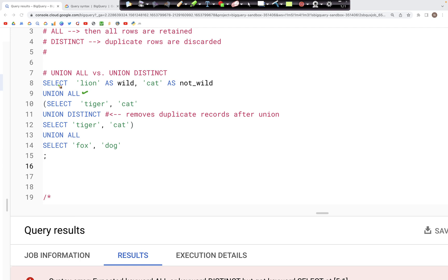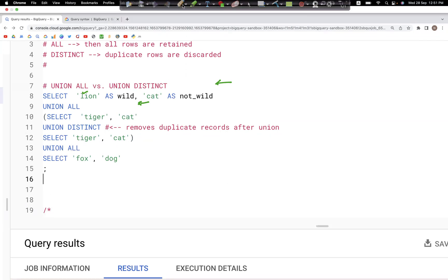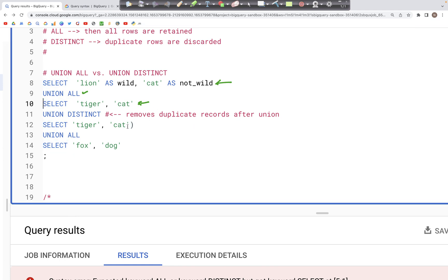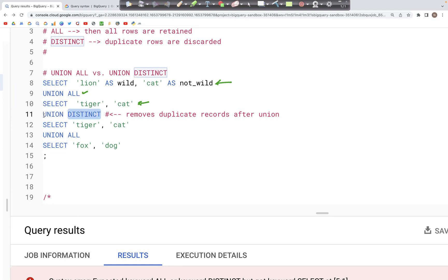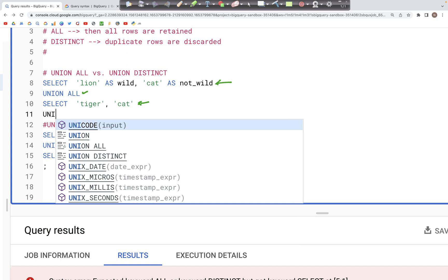What UNION ALL does is — if we have this initial data, let's say we have two columns: wild and not wild, and each column has one value: lion and cat. Similarly we have another table — let's call it a select clause — which has two columns again, the same wild and not wild, with values tiger and cat. And then fox and dog. In case of UNION ALL, it puts together all the rows into a single result without removing any duplicates.